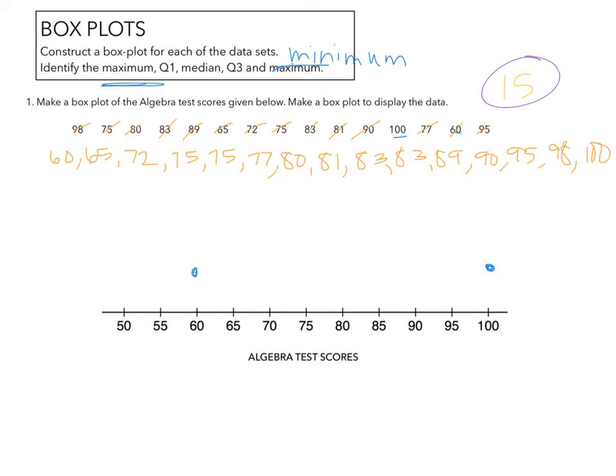1, 2, 3, 4, 5, 6, 7, 8. So I should have 7 on each side. 1, 2, 3, 4, 5, 6, 7. So 81 should be our median.